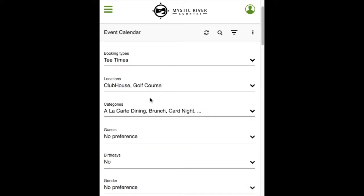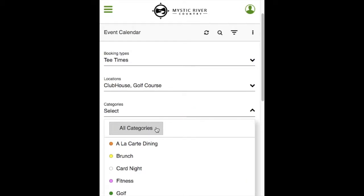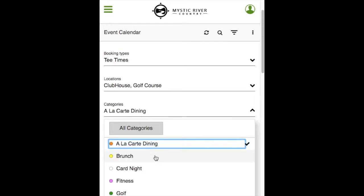Categories is a list of all the categories of events that the club has created. By default, all categories will be selected. You can click on categories to deselect and click on the ones you are interested in. The difference between locations and categories is that categories can be color coded.